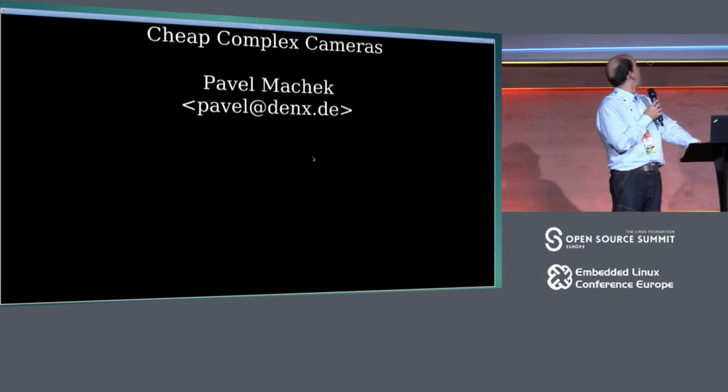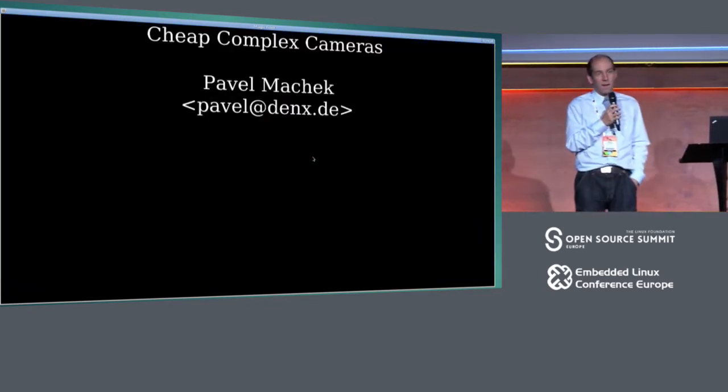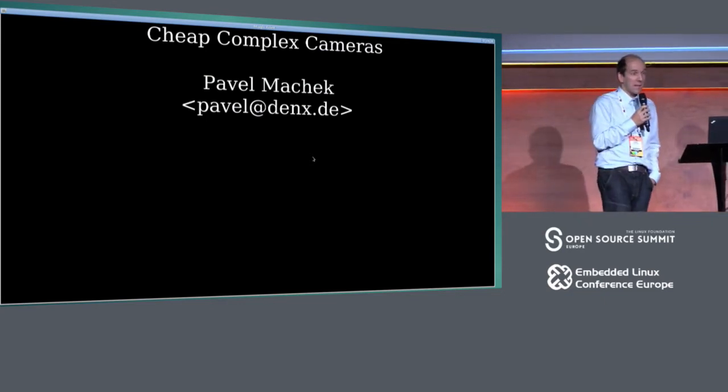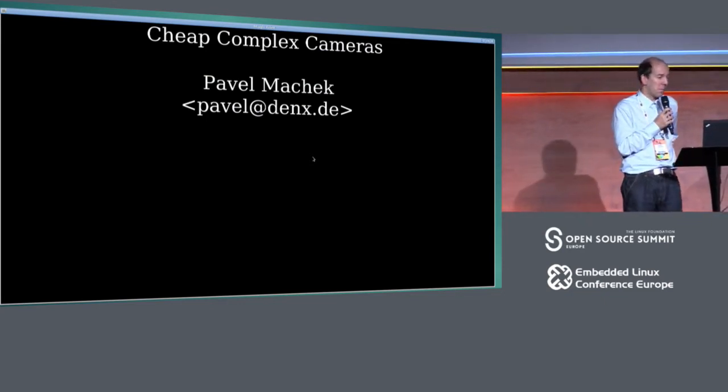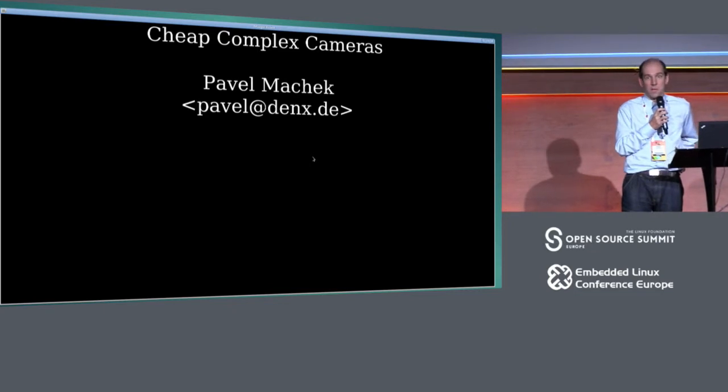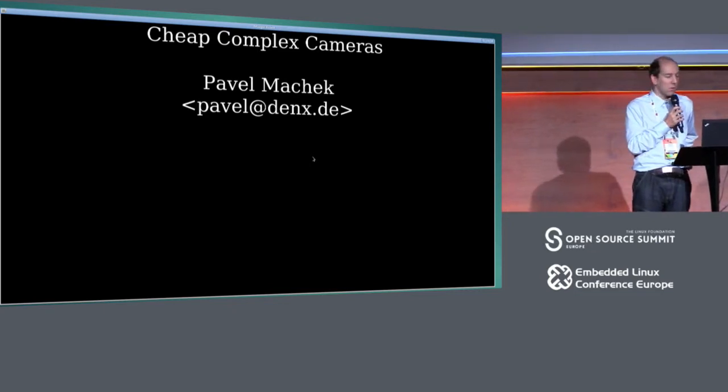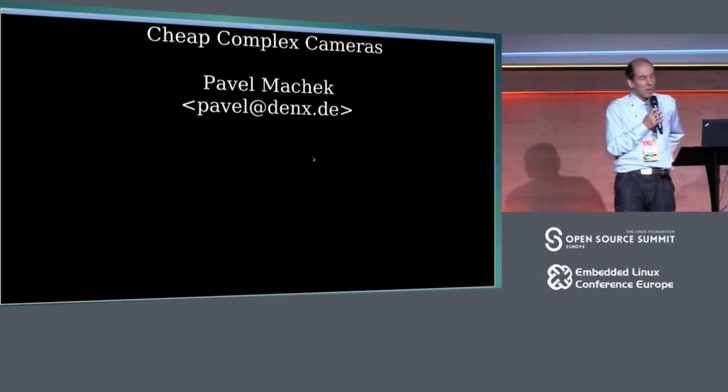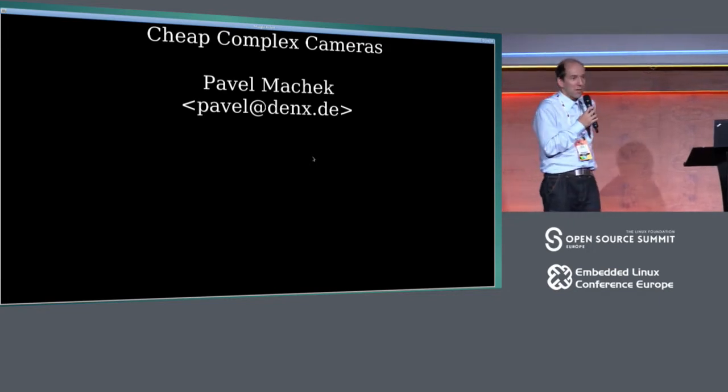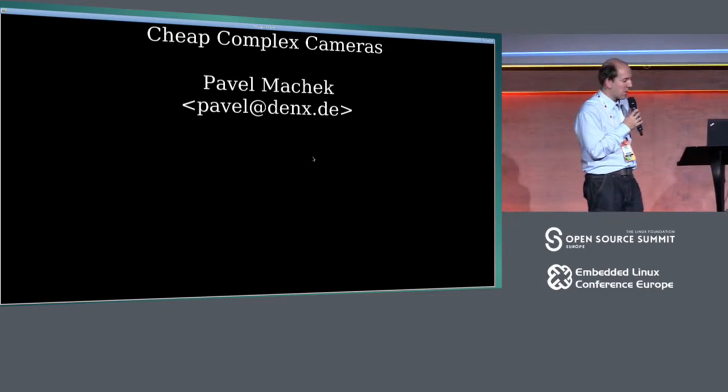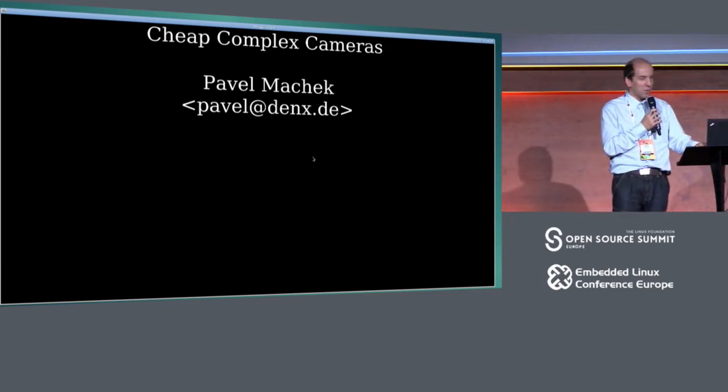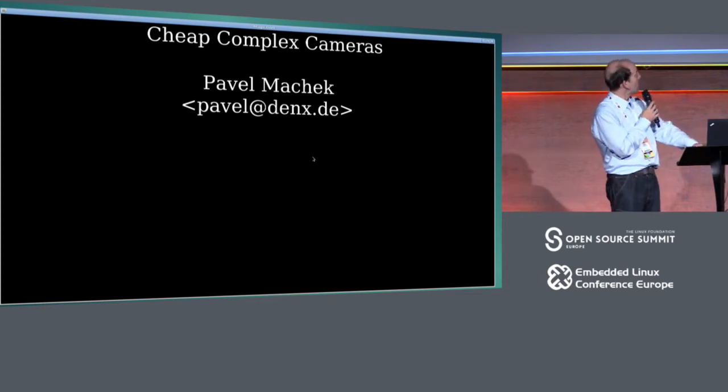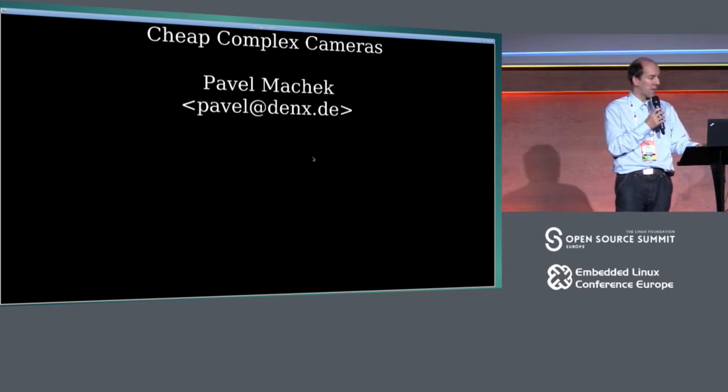About me, I've worked for a company called Denx and spent a lot of my time doing embedded kernel development or U-boot or building systems. When I am not hacking computers, I do a lot of horse riding, so you will see it in the pictures.